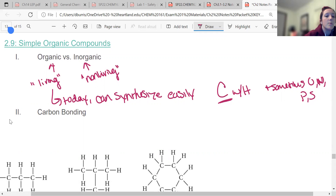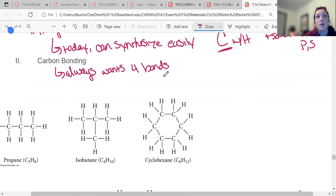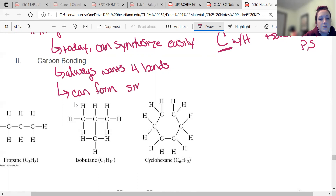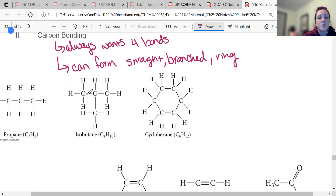Carbon is very specific about its bonding — it always wants four bonds. It's very stable with four bonds and makes a whole lot of different molecules. It can be four single bonds, two double bonds, or a triple bond and a single bond, but it always wants four total bonds. Carbon can form straight chains, branches where a carbon bonds to another carbon, and ring structures — all considered organic.